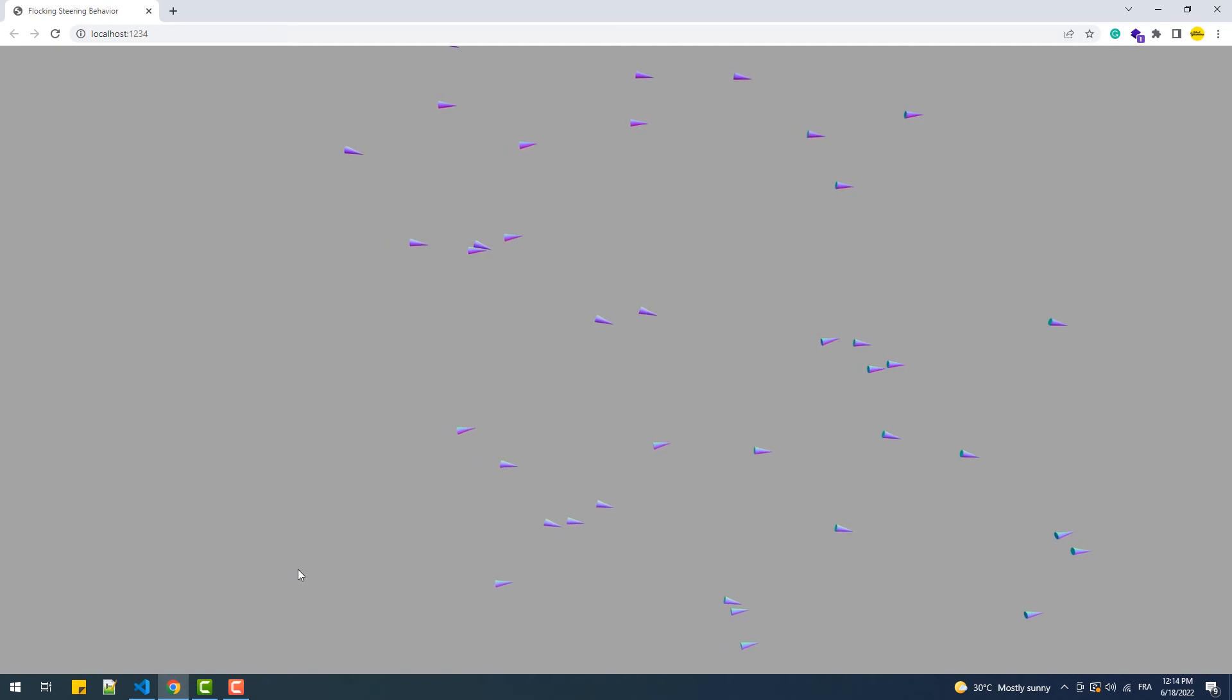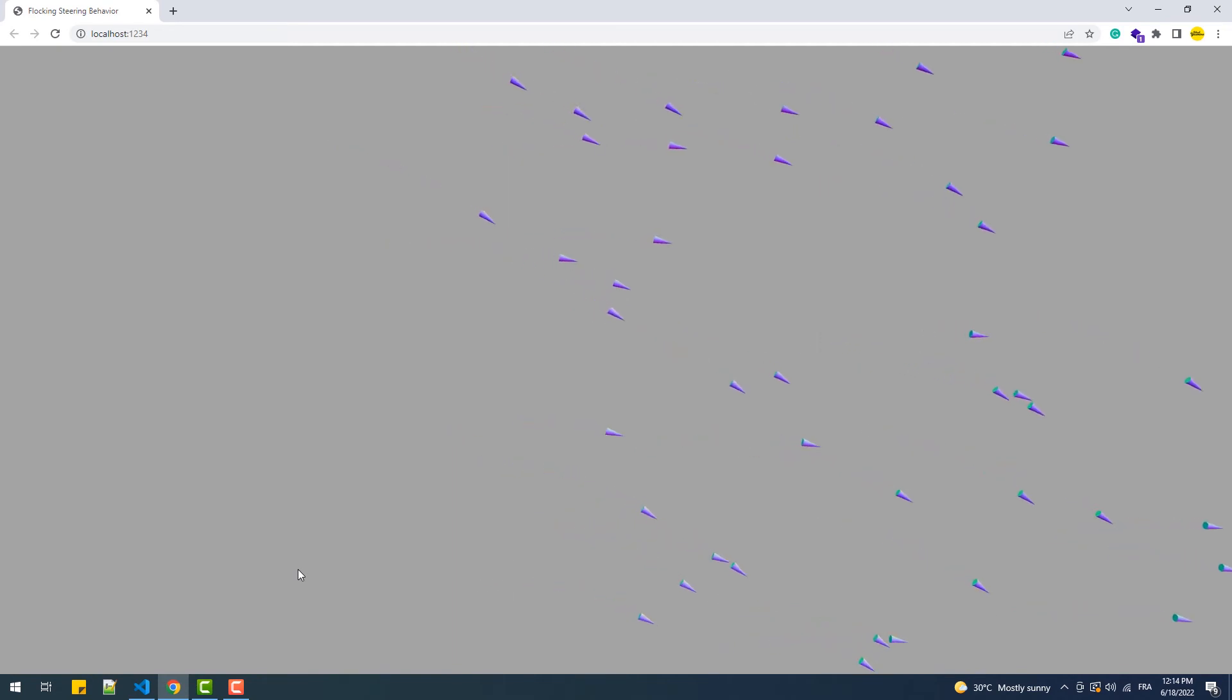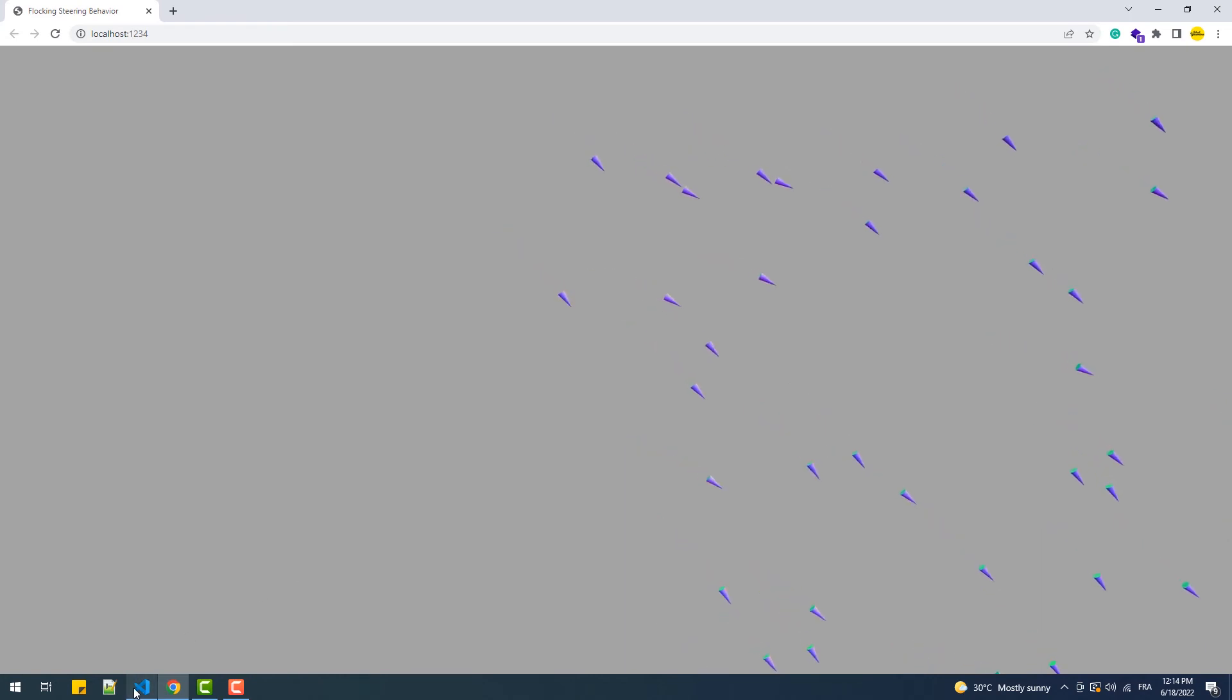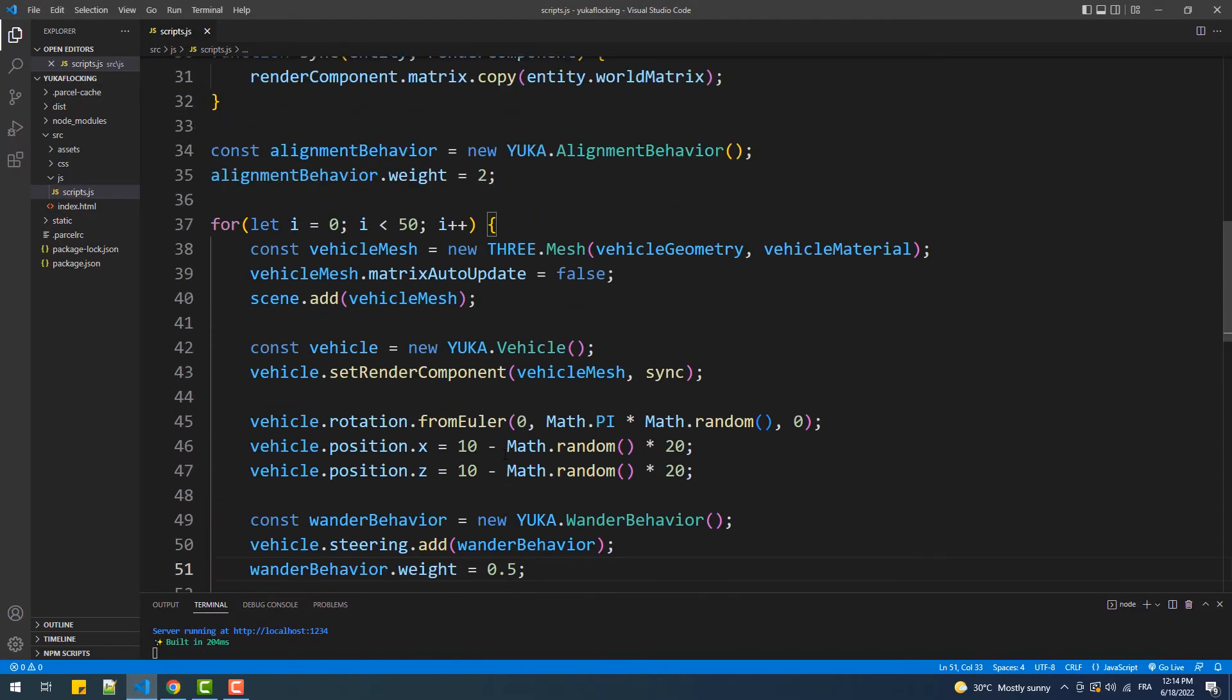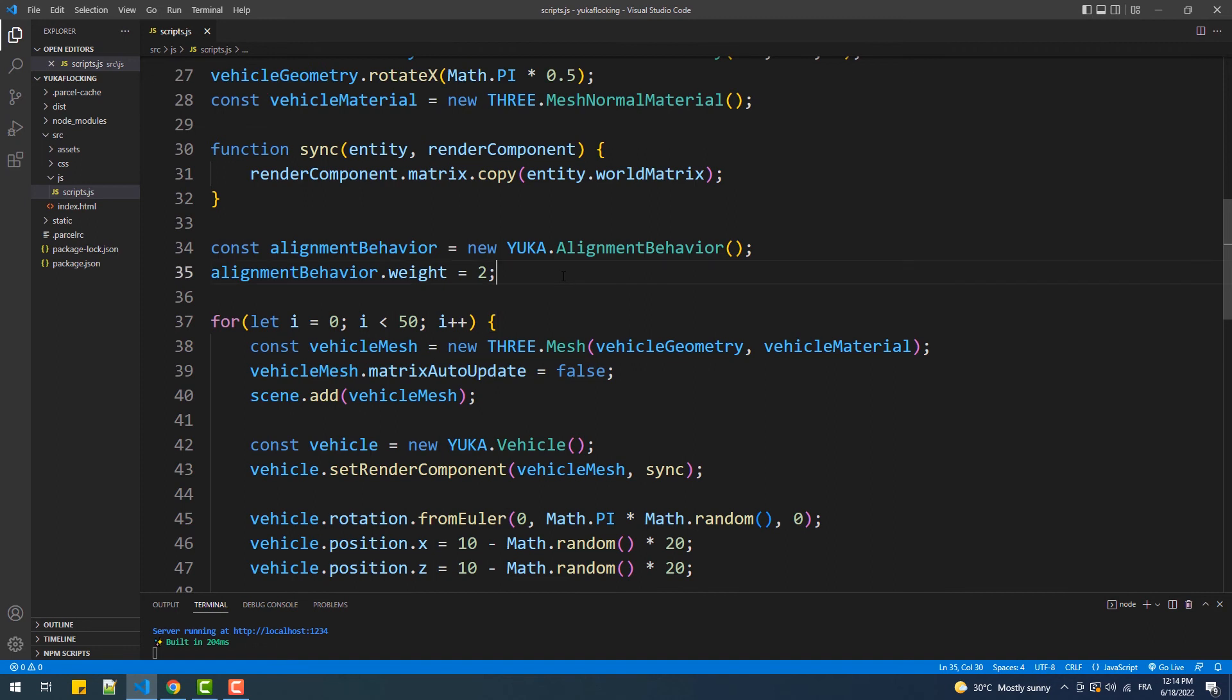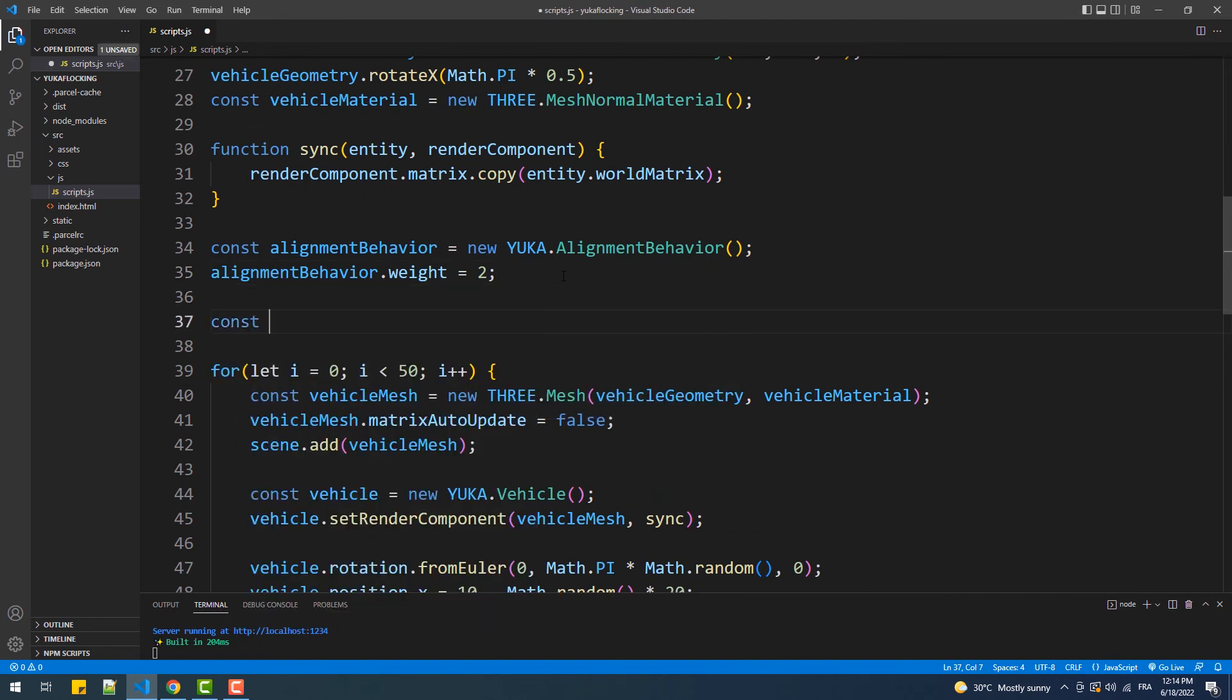Now that we have the agents going in the same direction, we need to make them stick together and move in a group. To do that we are going to add the cohesion steering behavior, which basically produces a force that pushes a vehicle to move towards the majority of its neighbors.